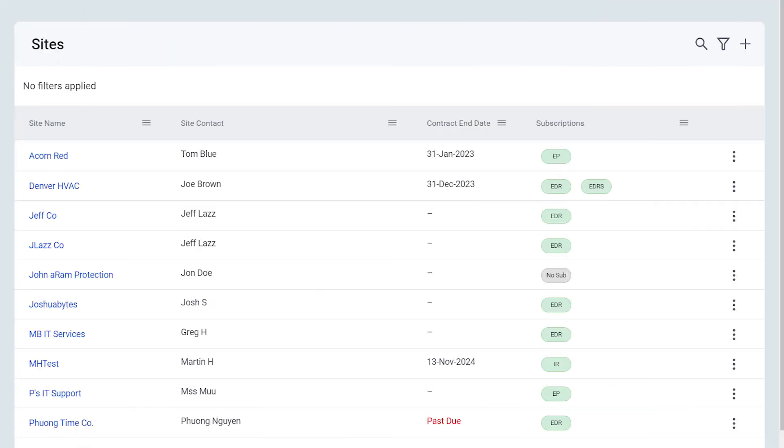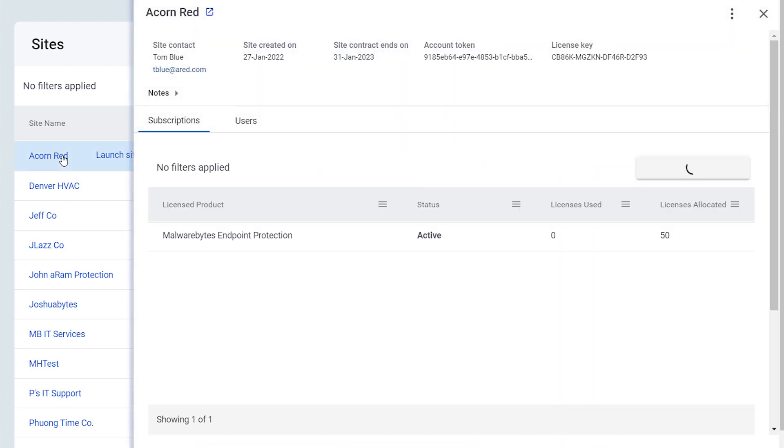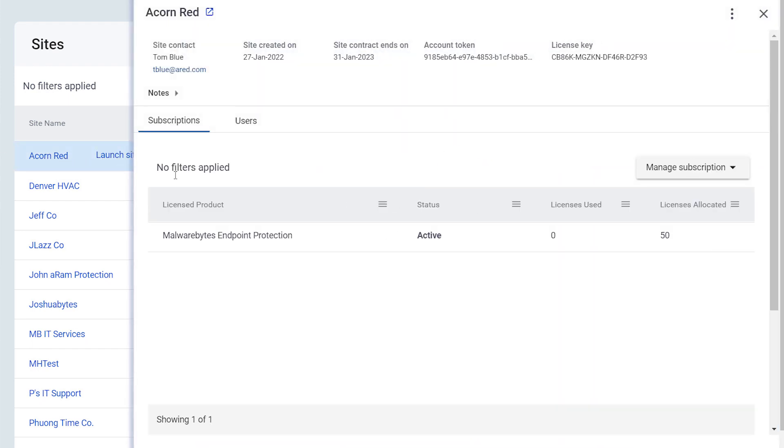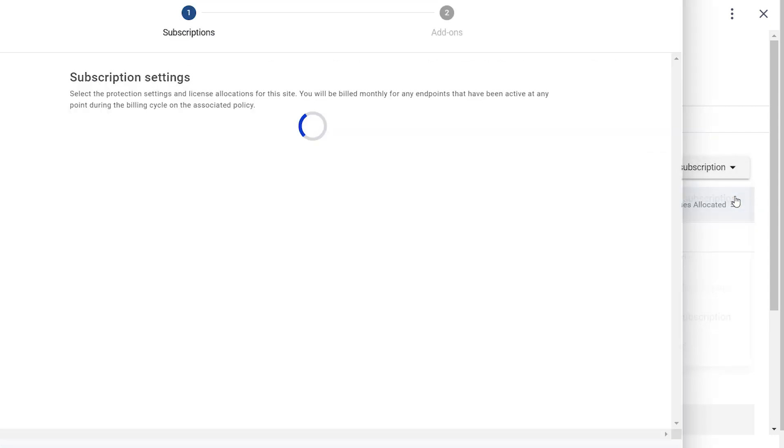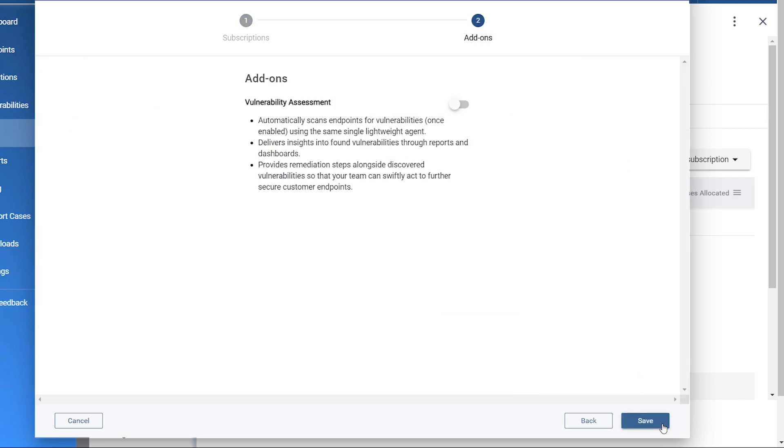After adding on vulnerability assessment to your entitlement, you can add vulnerability assessment subscriptions to your sites. First, select the site. Open the drop-down menu on the top right. Click on Manage Subscription and then Next. On the Add-ons tab, enable Vulnerability Assessment.